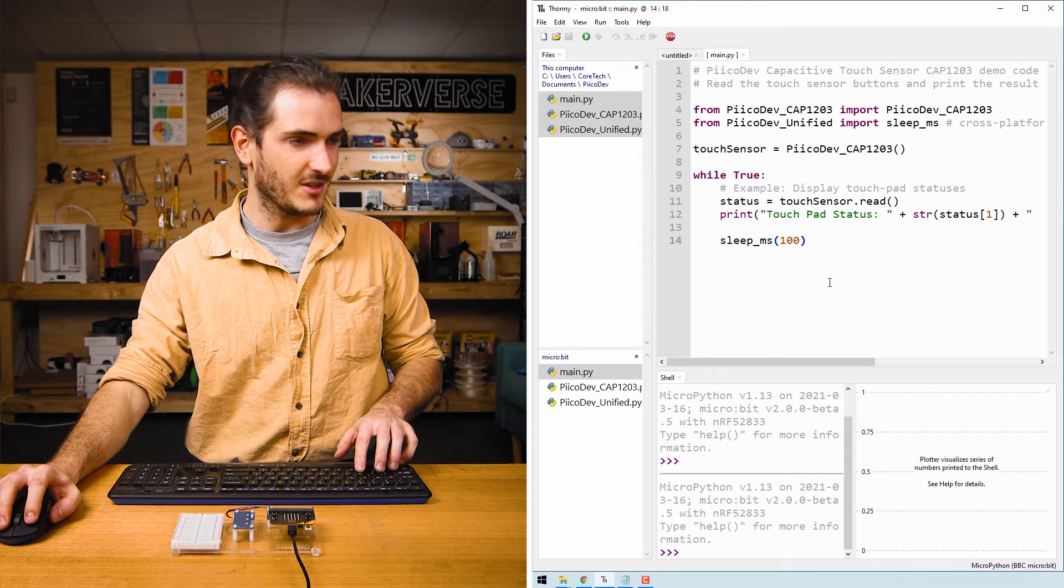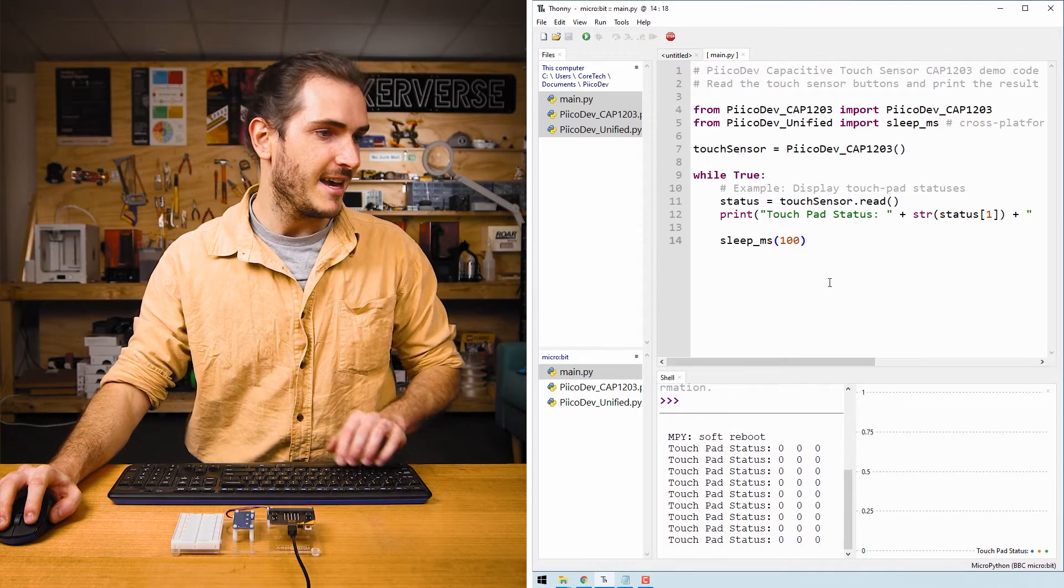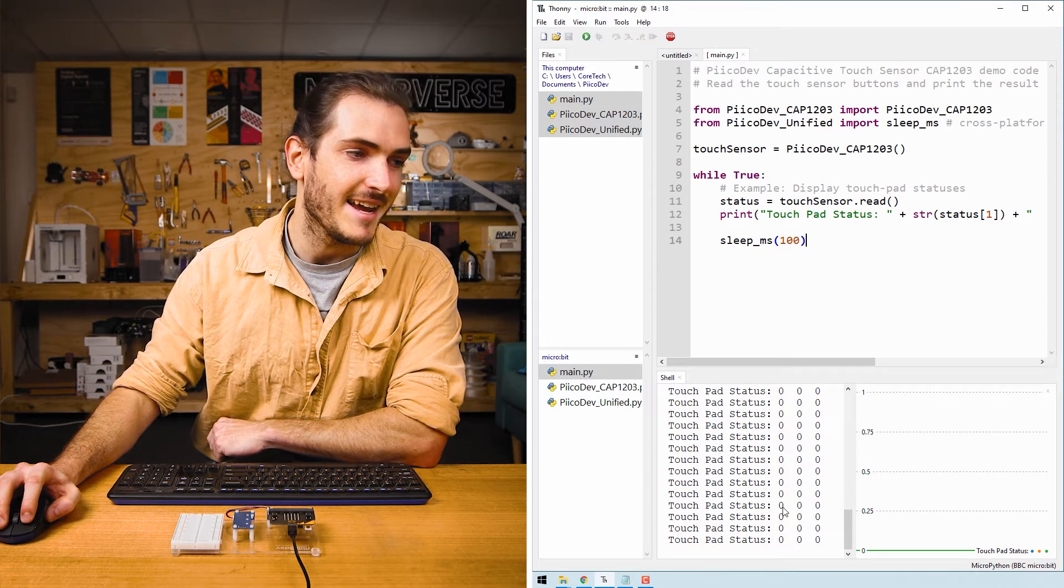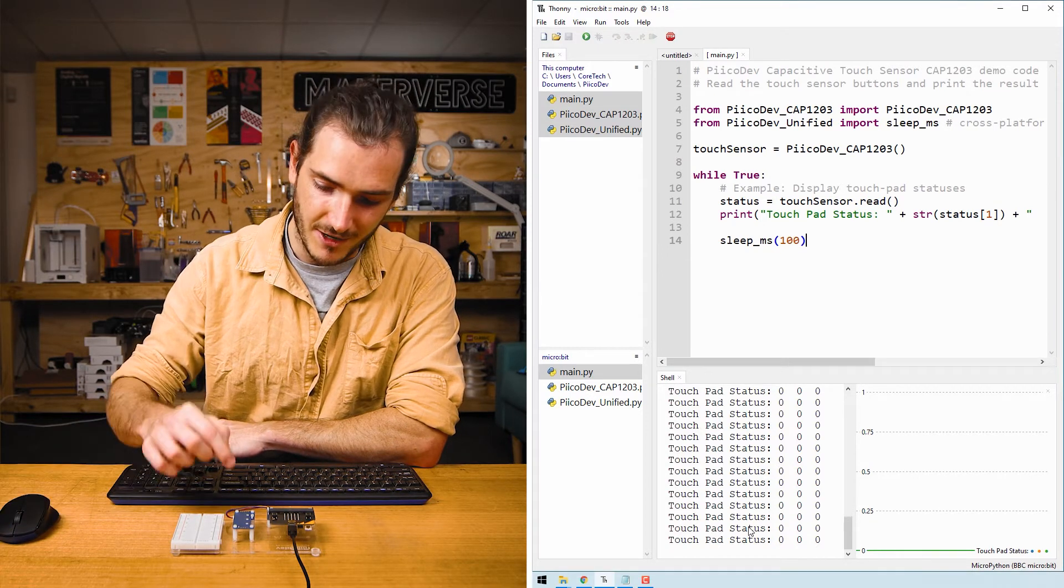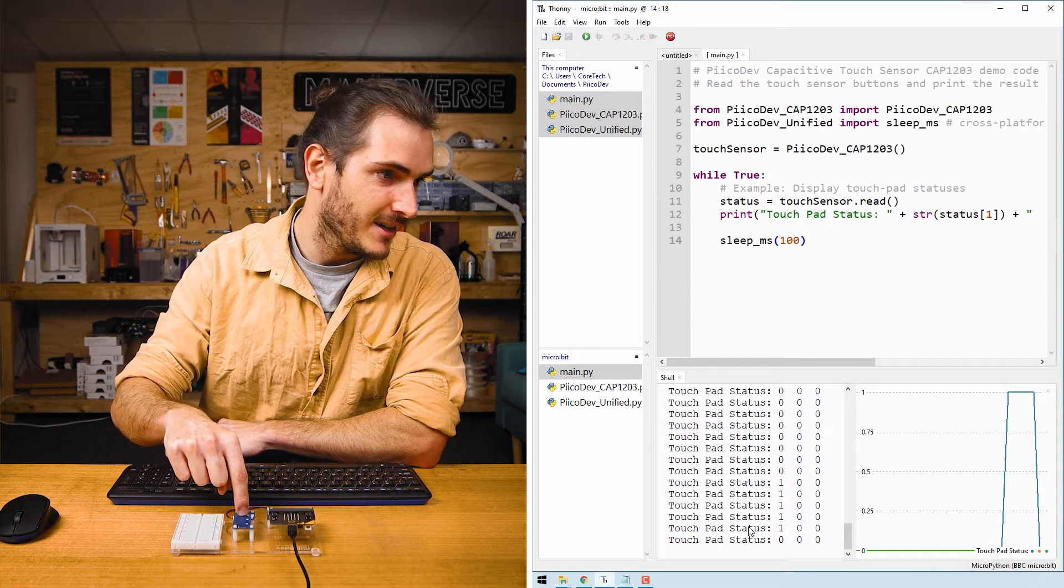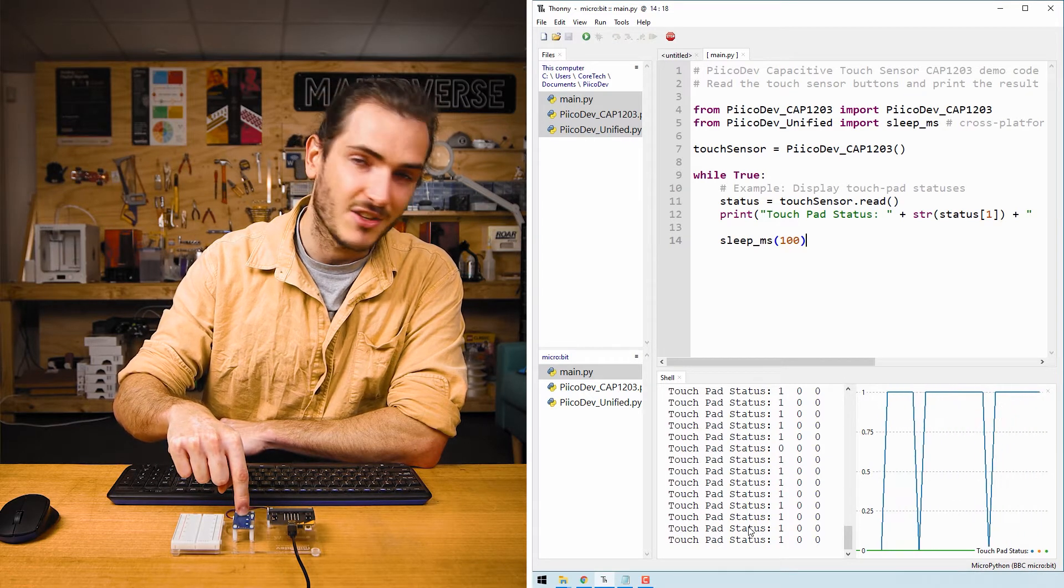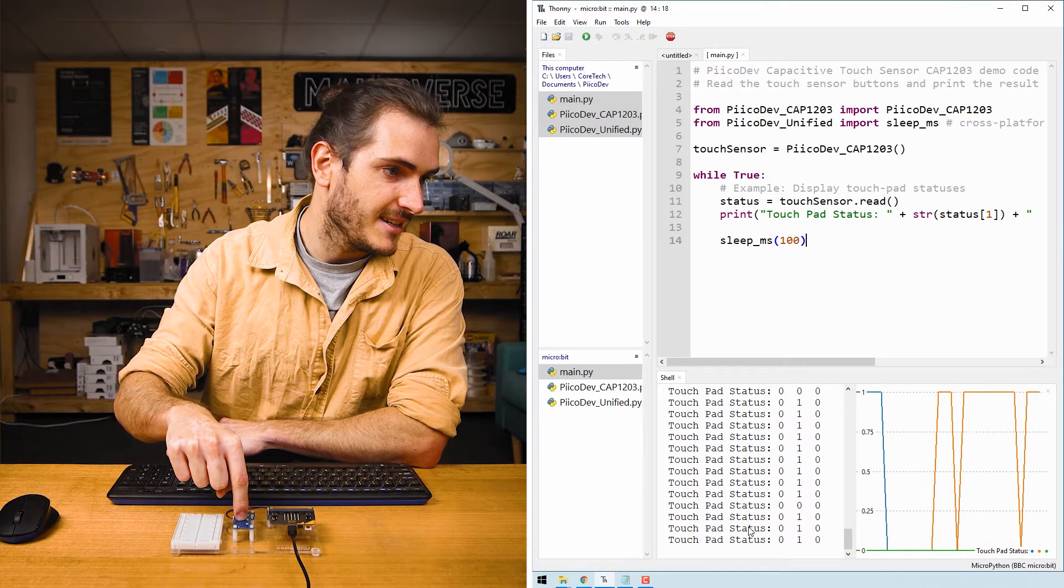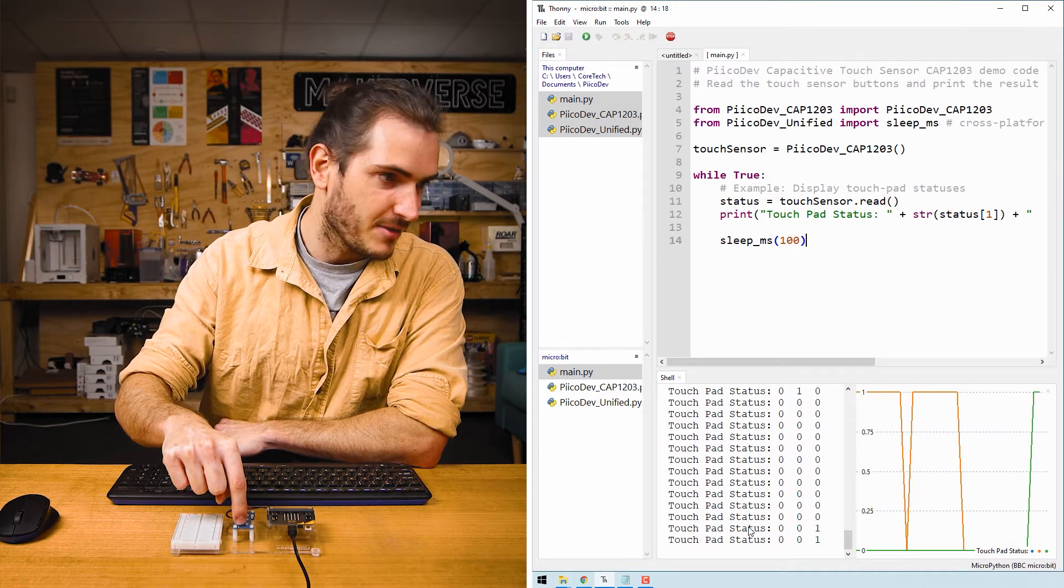I'll press control D to restart and we can see in the shell that we have touch pad status and then a digit to represent the status of each of the pads one, two, and three. If I touch pad one, then that first digit turns to a one. Pad two, the second digit turns to a one and pad three.